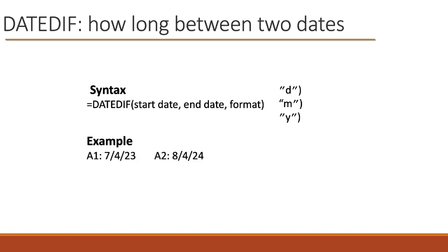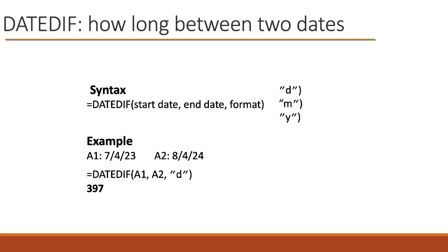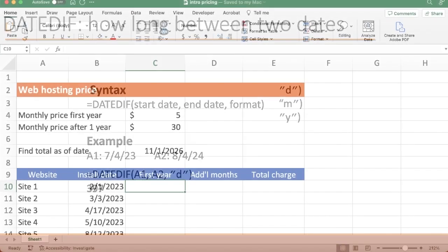So here's an example. Let's say the starting date is July 4th, 2023, and the ending date is August 4th, 2024. So we say equals DATEDIFF. There's A1 as a starting date. A2 is the ending date. We want the number of days in this example, so we use a D, and it tells us there's 397 days between them.